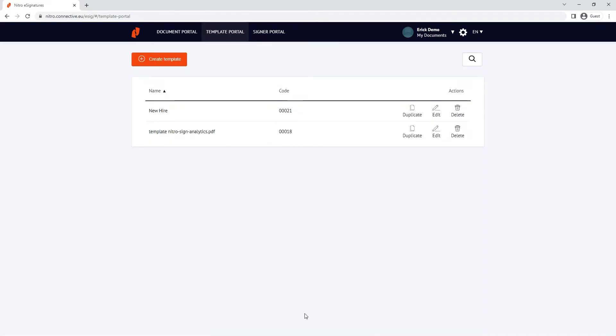You'll be taken back to the template portal where you can duplicate, edit, or delete your existing templates.